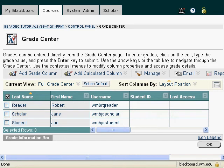In the last lesson, we talked about revealing columns that may have previously been hidden. In this lesson, I'm going to show you how to move your columns around within the Grade Center.